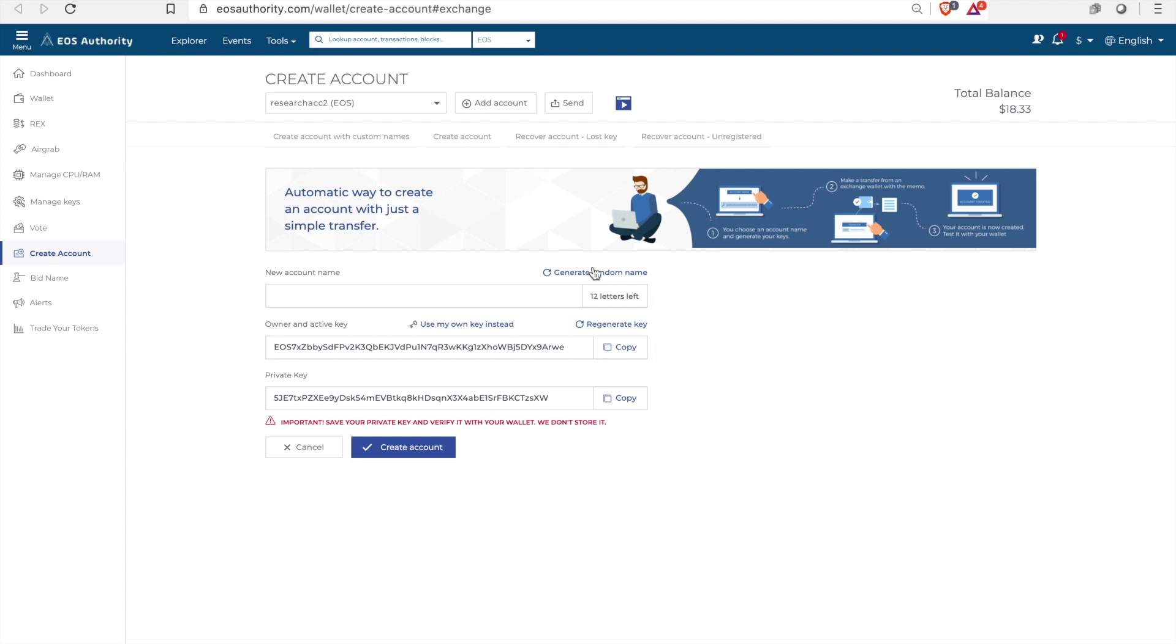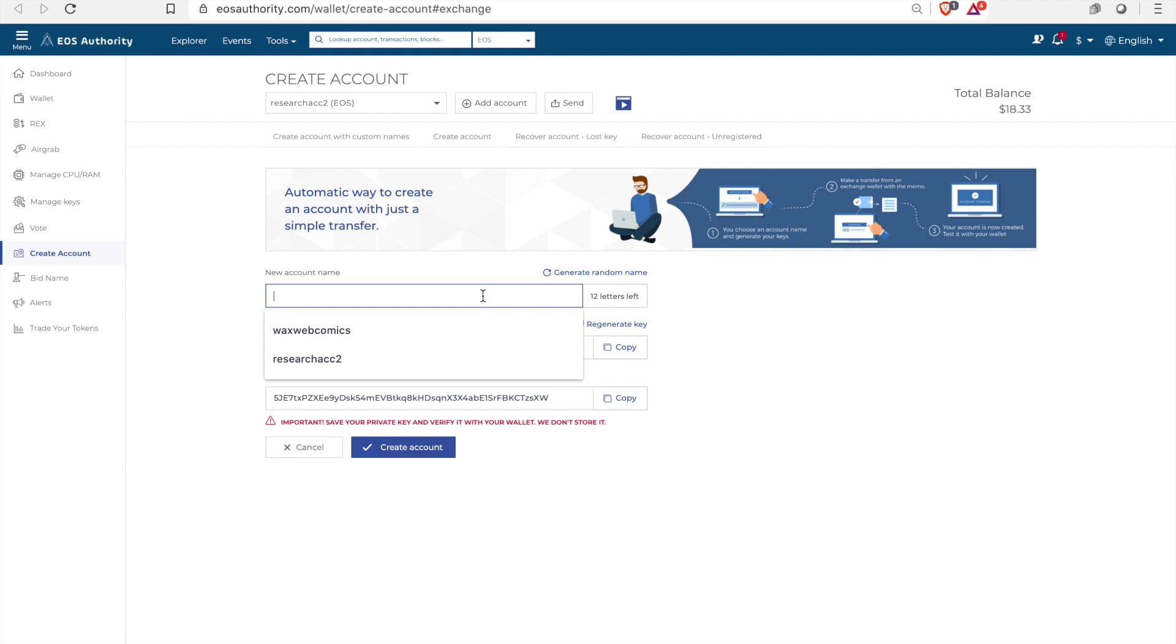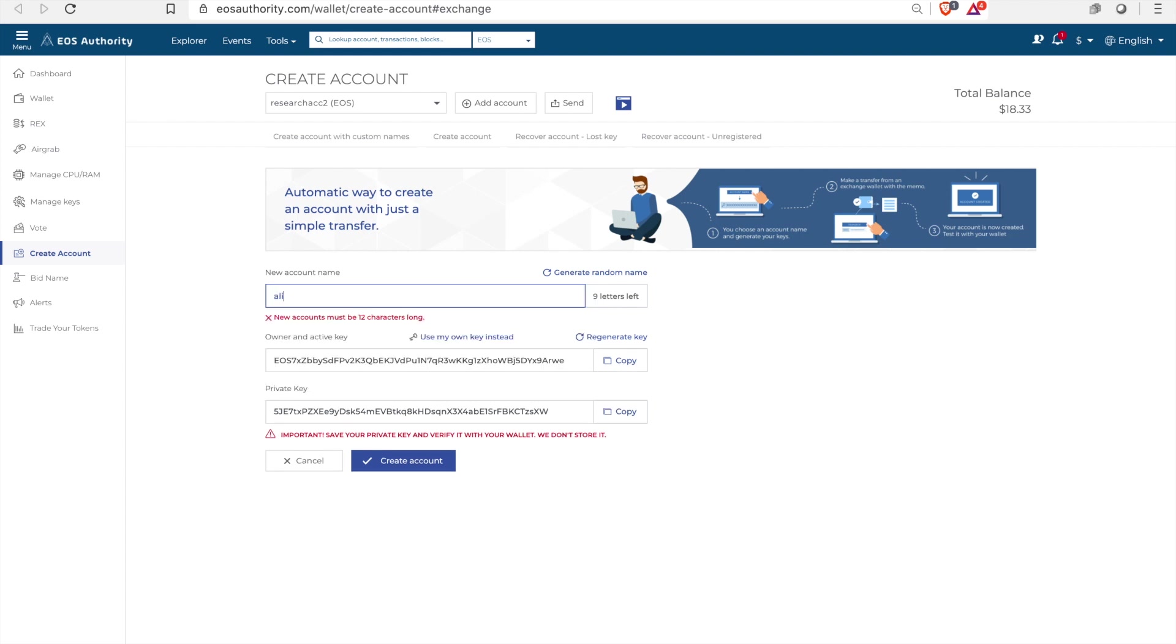As well as showing you all the tools and tips that EOS Authority can do. So the first thing we need to do for anything with EOS is to create an account.